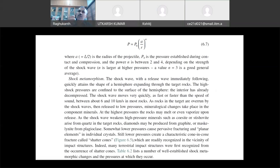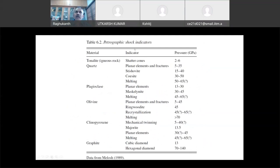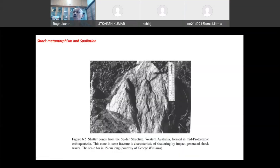Once the shock waves go into the rocks during excavation, shock metamorphism happens. Shatter cones form at pressures of 2 to 6 gigapascals. If it is a quartz material, planar deformation features form at those pressures. If it is graphite, at 13 gigapascals you will have cubic diamond, and at slightly higher pressures hexagonal diamond. Olivine also undergoes shock metamorphism. Shatter cones are automatically formed in these rocks. That is what we call the excavation period — shock metamorphism in petrographic shock indicators.